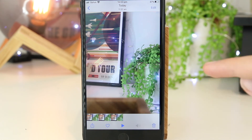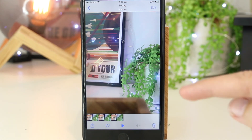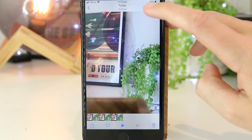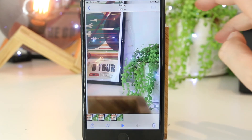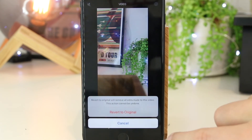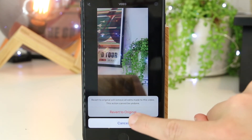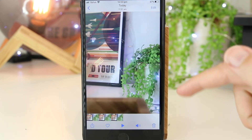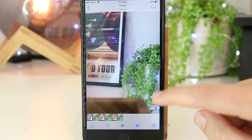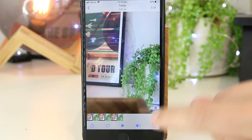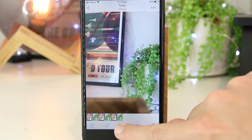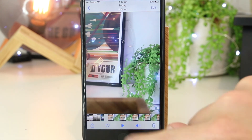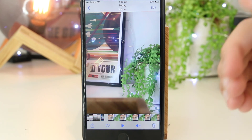If you'd like to go ahead and revert it back to its original state, you can go to Edit, then go to Revert, and then apply the changes. This will add the audio back to the video. We now have the audio back on the video.